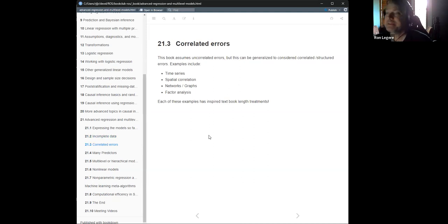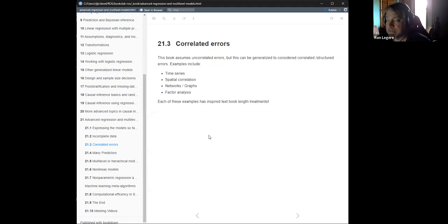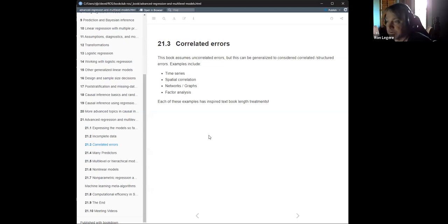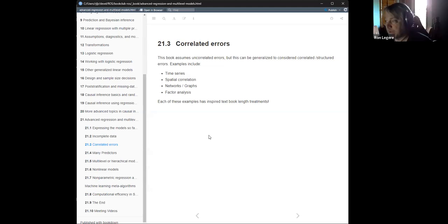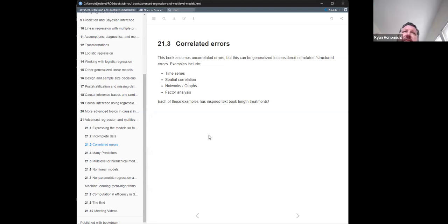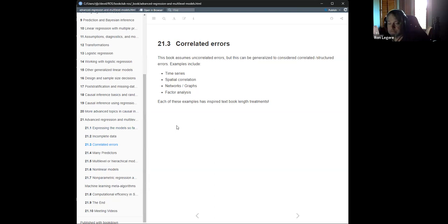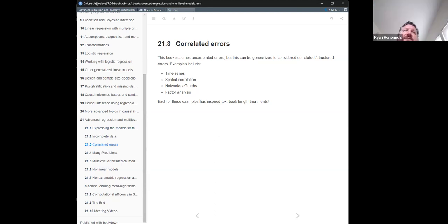The next thing he doesn't discuss in much detail is correlated errors. We always assume the errors are uncorrelated — that each measurement is independent of every other. But you can generalize the regression models he's covered to include correlated errors. Examples where you'd want to do this include time series analysis, spatial analysis with spatial correlation, and graphs or networks. Multi-level models also fit here — like students within classrooms within schools within districts — those nested structures are obviously correlated and you have to account for that correlational structure.